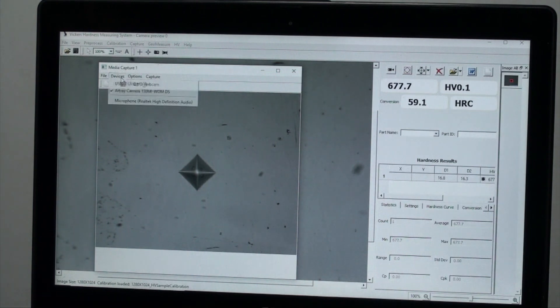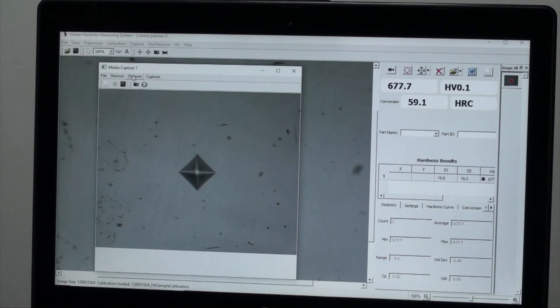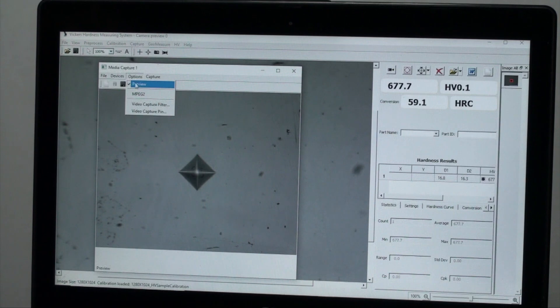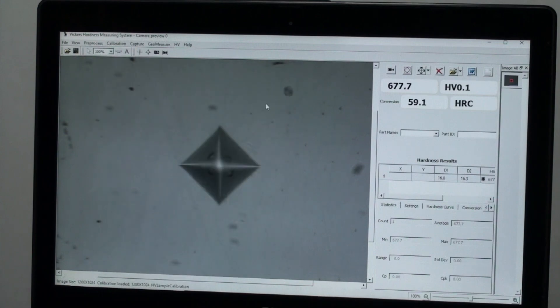Then devices, select the R-Trade camera. Next move to options and select preview. This will open a preview screen and confirm the camera is working properly. Then close the preview screen.